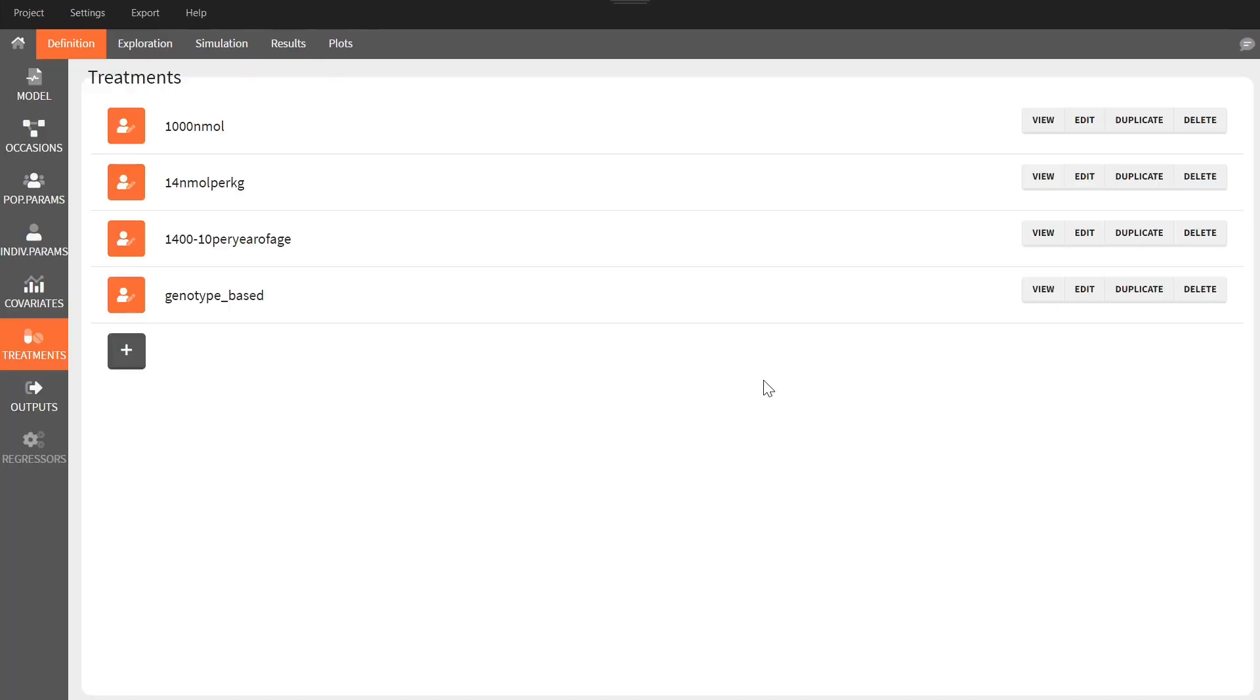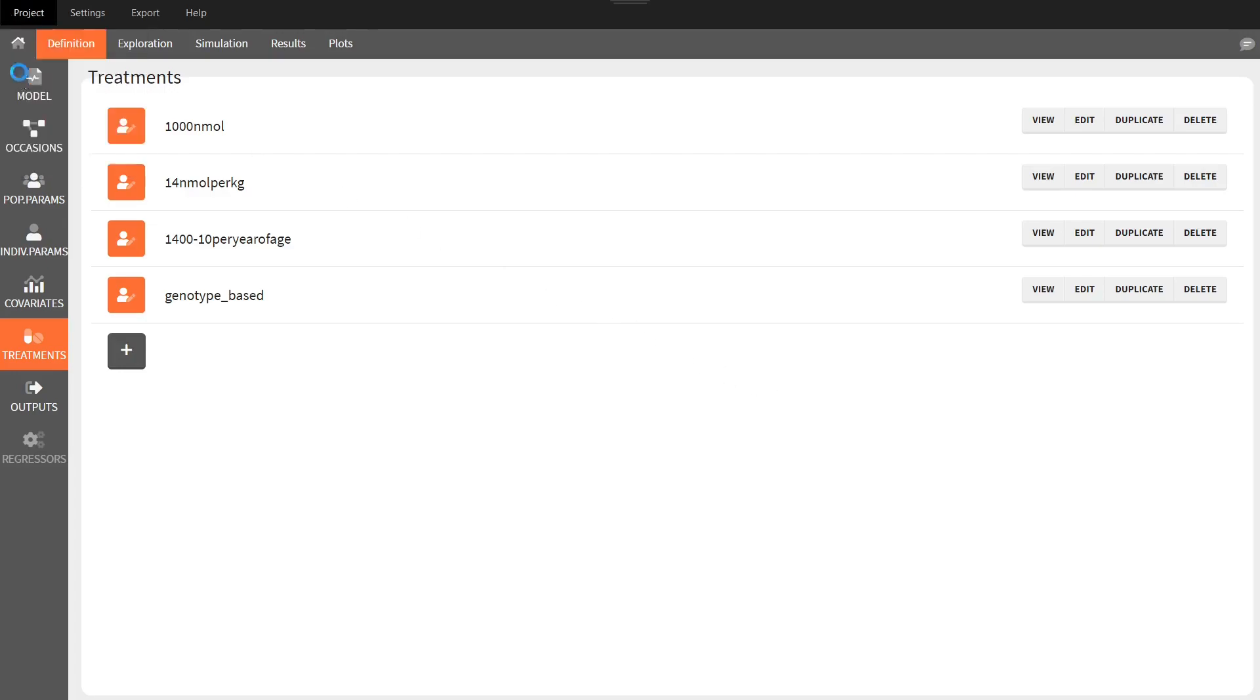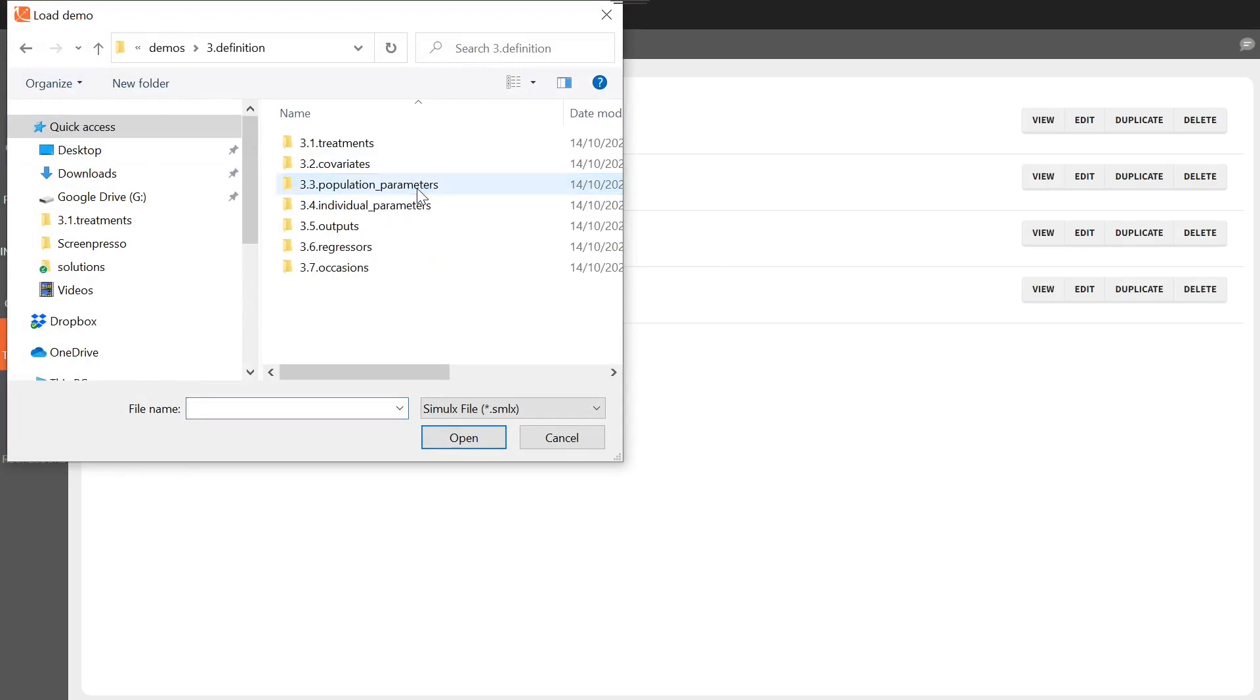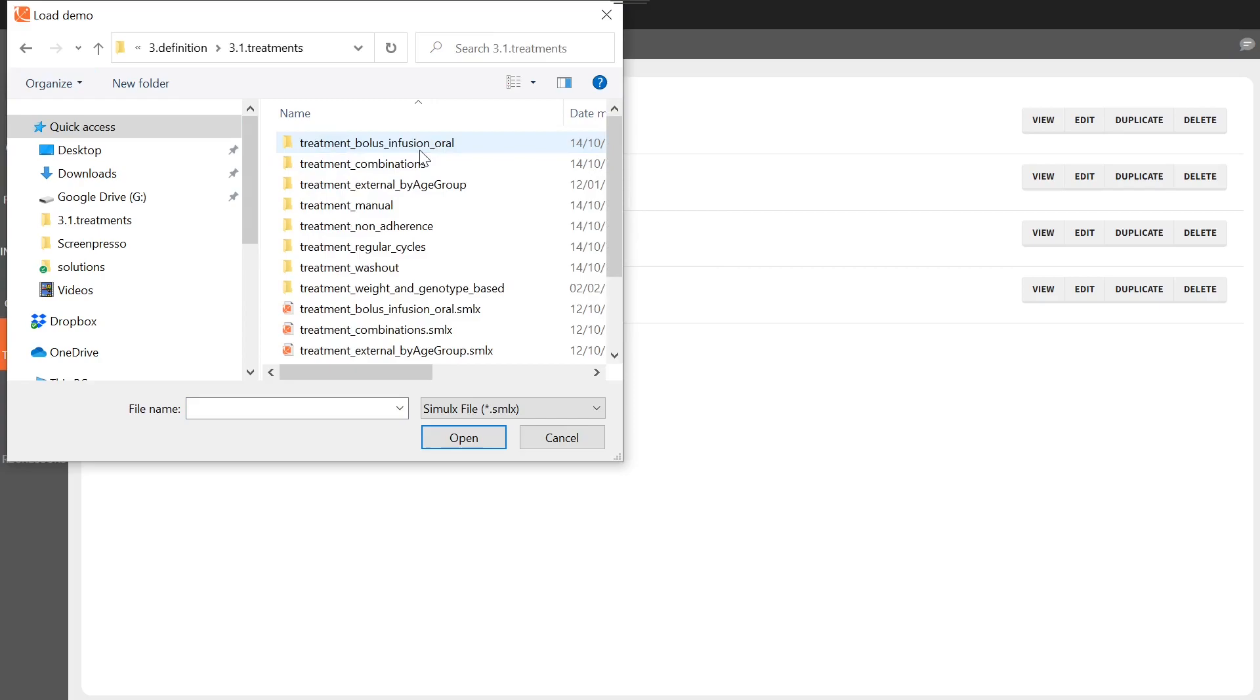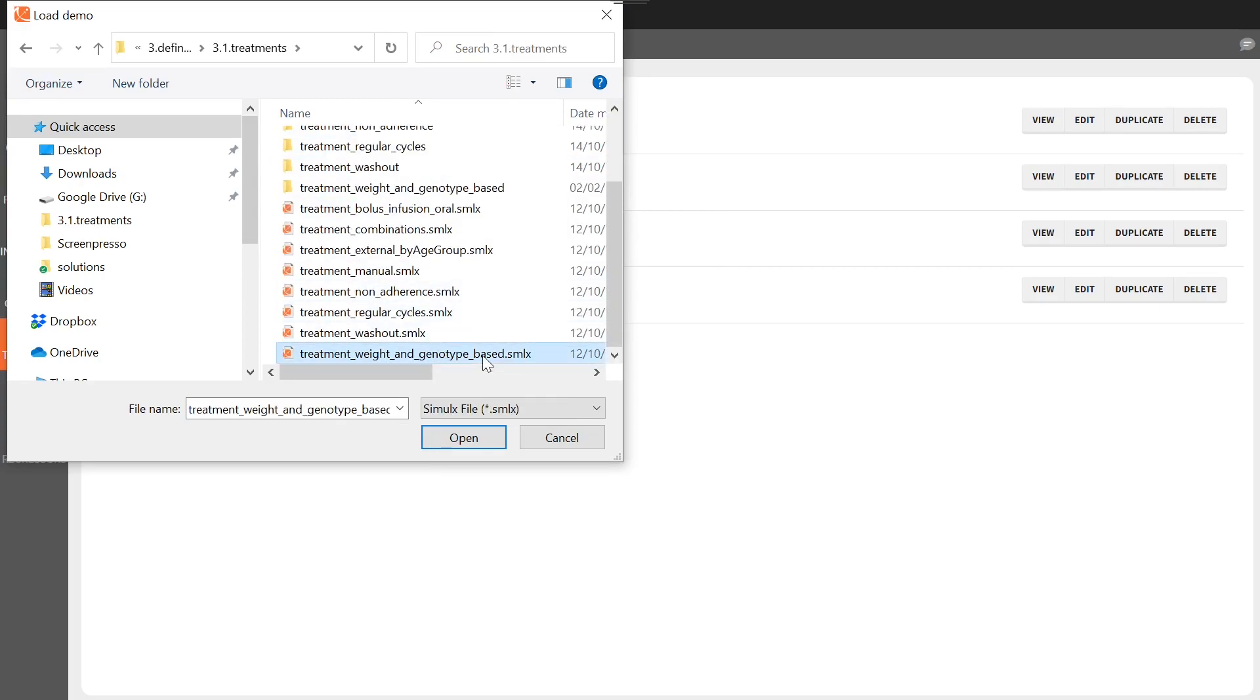Note that this Simulix project is based on one of the demo projects that you can load from the main menu. This one is located in Definition, Treatments, and it is the Treatment weight and genotype based demo project.